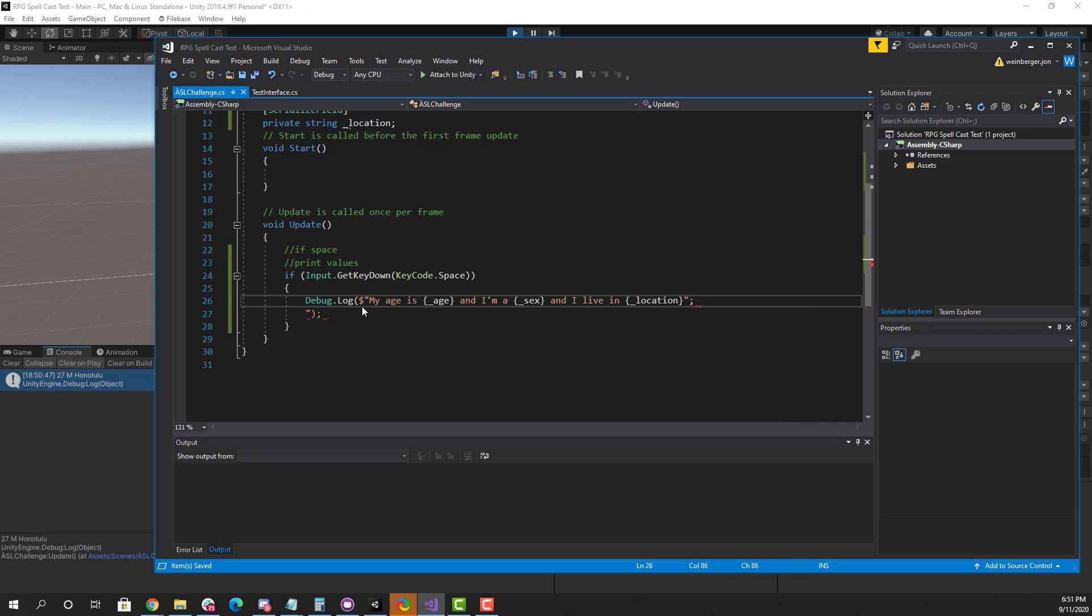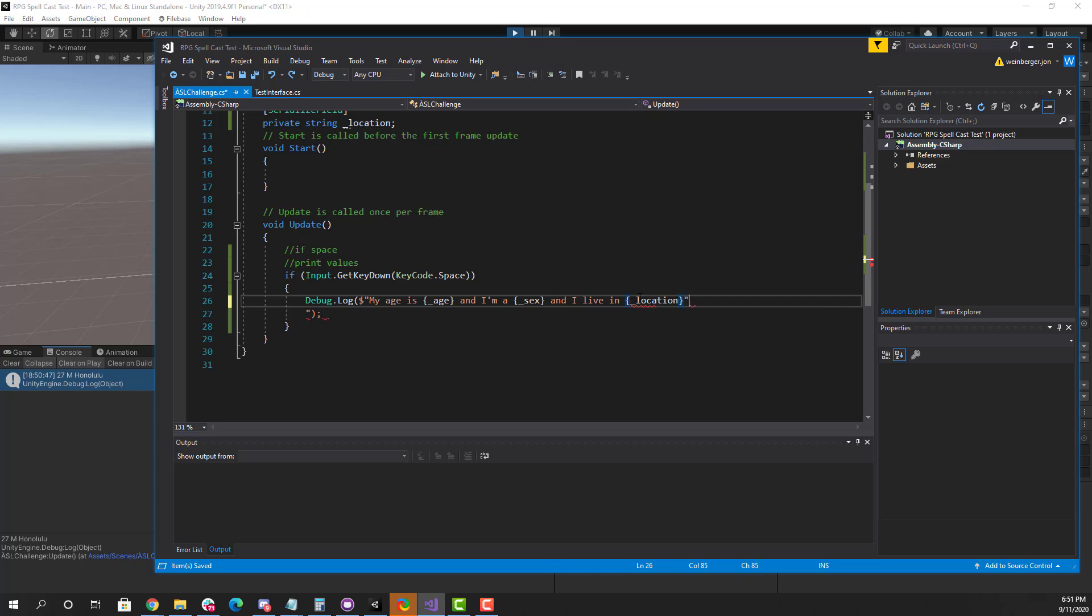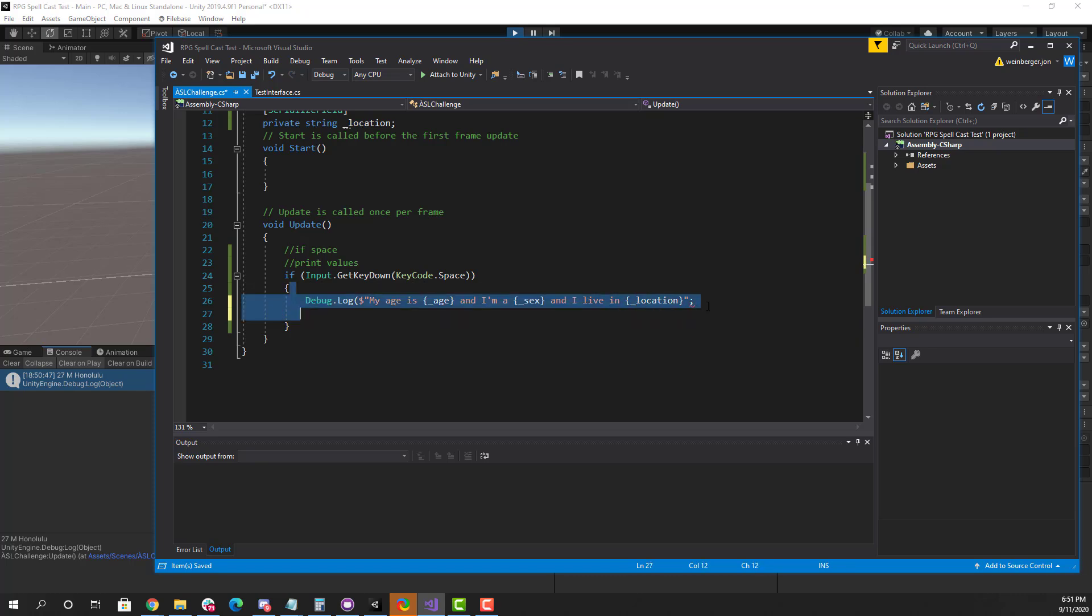So the idea here is we don't want to hard code any of this. As a software engineer, we want to make sure that we're not creating immutable strings, which means that they can't change. We want to make sure that things are modular and dynamic. So if I change these values later on and I reprint them out, then it will adapt to that.